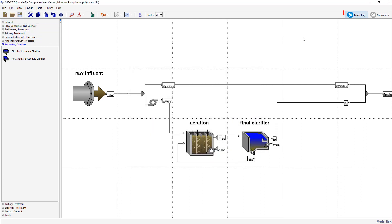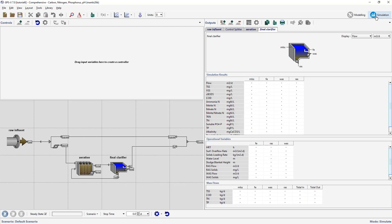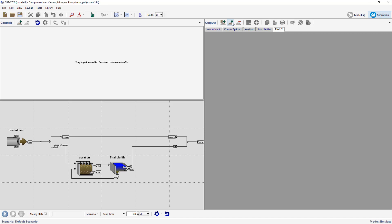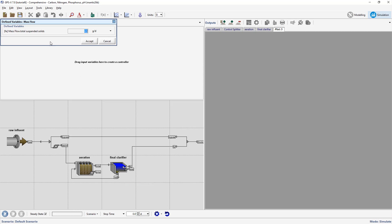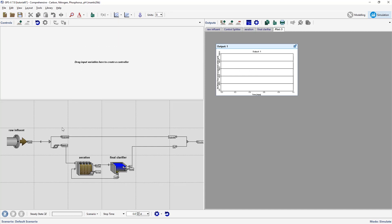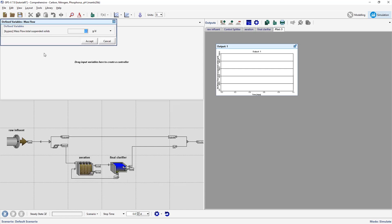Switch into Simulation Mode. Select the New Graph tab. We will now construct the new graph which will consist of three mass flows. Right-click on the Clarifier FE connection point and select Output Variables > Define Variables > Mass Flow. Drag the Mass Flow total suspended solids variable to the blank area of the new output graph tab. Repeat for the Bypass and Final F streams so that all three mass flows are being displayed on the same graph.